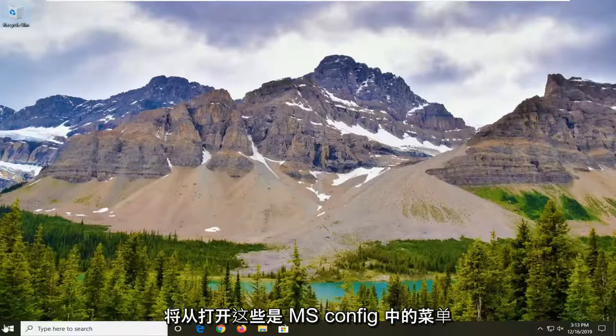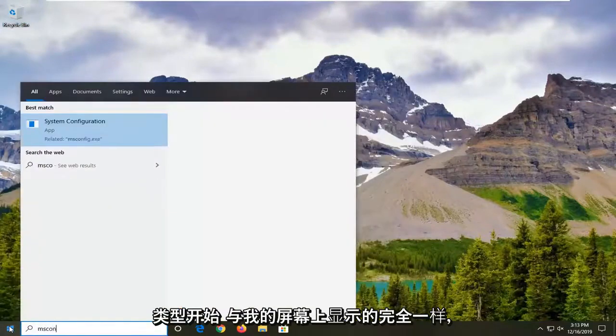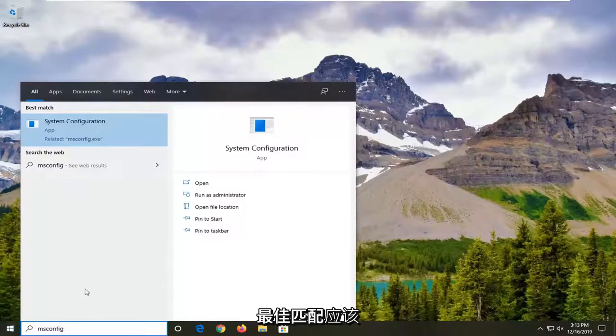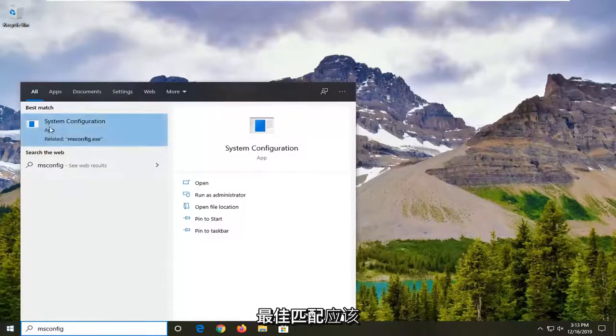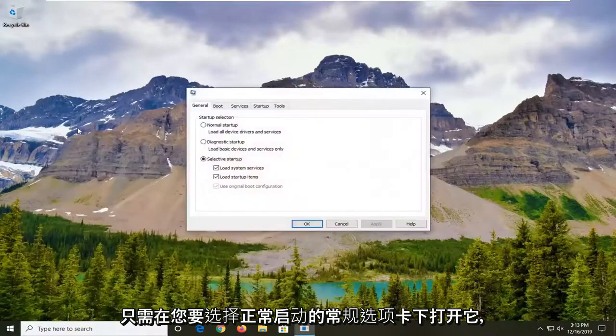We're going to start off by opening up the start menu. Type in msconfig exactly as it appears on my screen. Best match should come back with system configuration. Go ahead and just open that up.